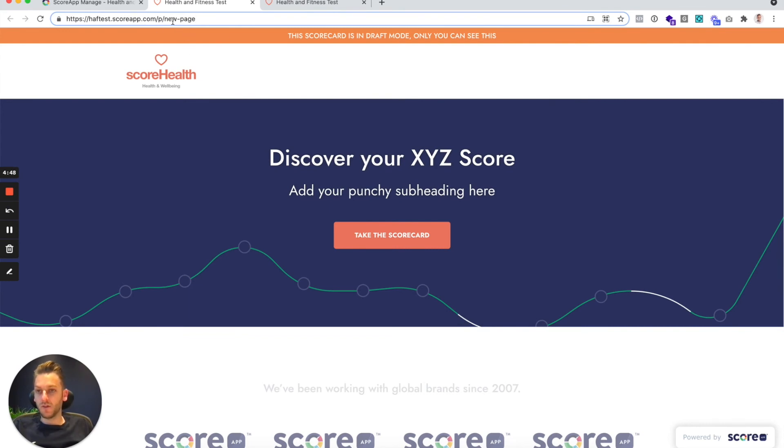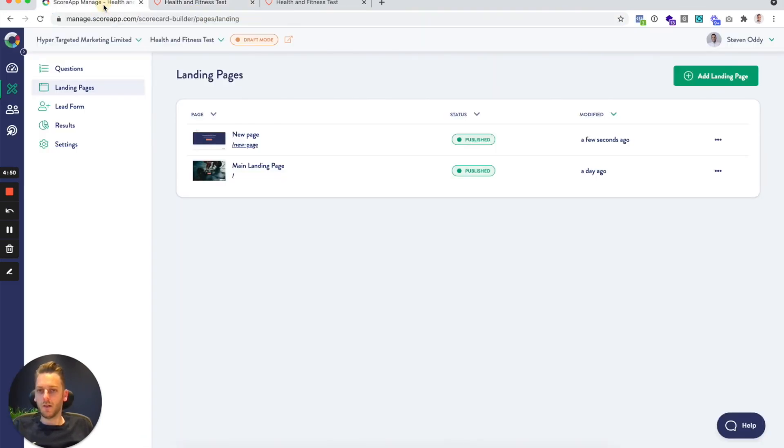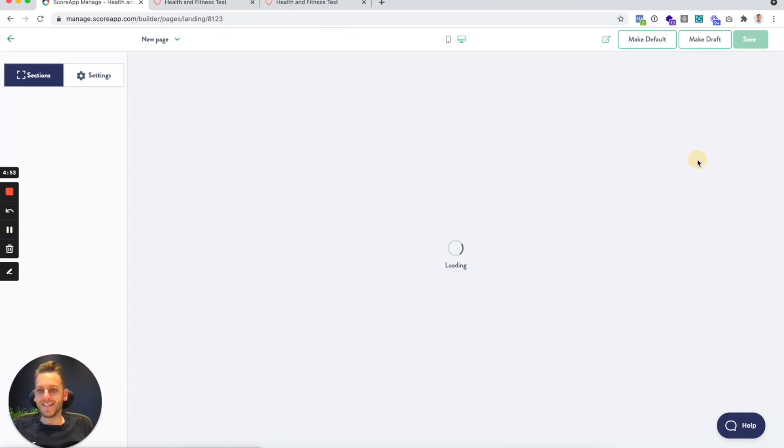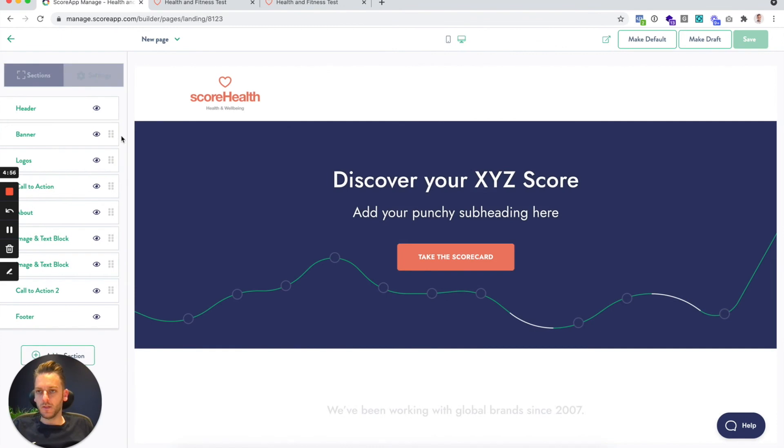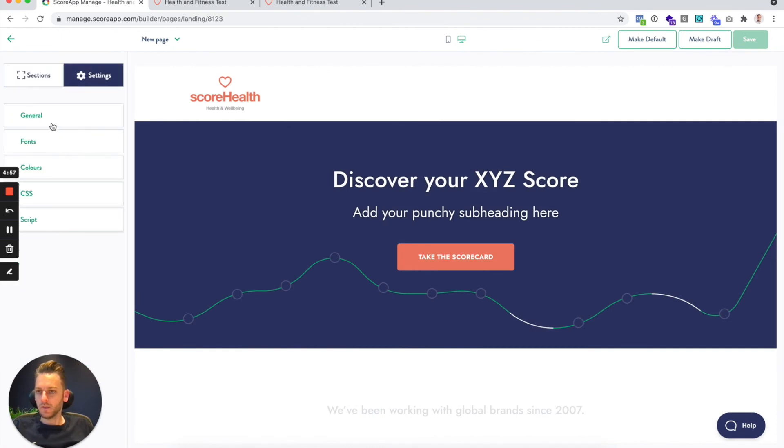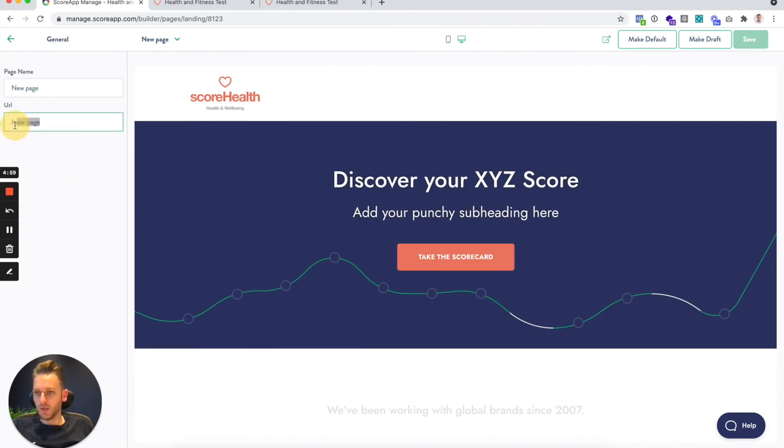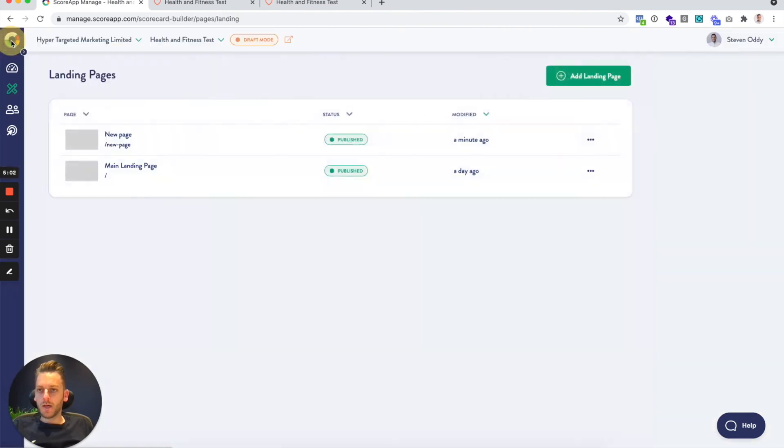Obviously, if you're going to do that, then you might want to just call it something slightly better. And you can go in and edit that under the settings under general. You can change the URL here.